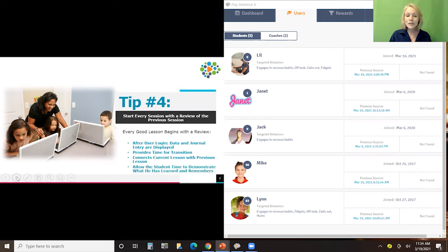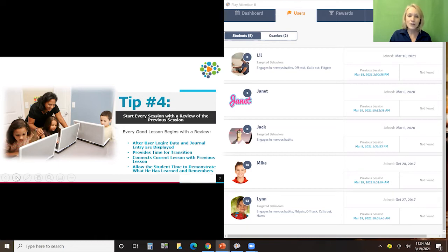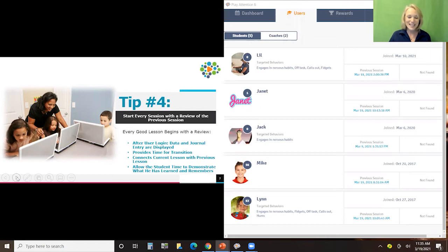It also gives the student time to demonstrate what he learned and what he remembers. Remember, memory is difficult, especially in the early sessions. So just have them reflect, have them talk about some of the things they learned at the last session, and really inspire them to start thinking about their previous sessions and what they've learned so that they can easily apply them to this session.